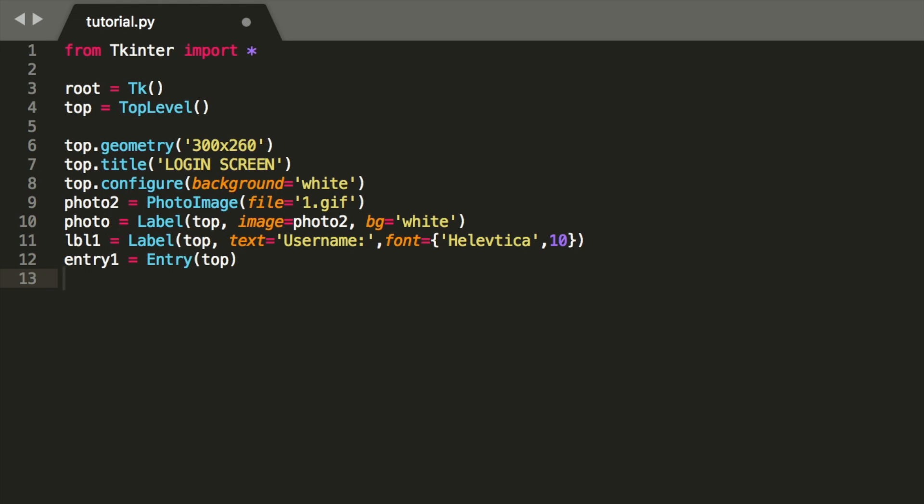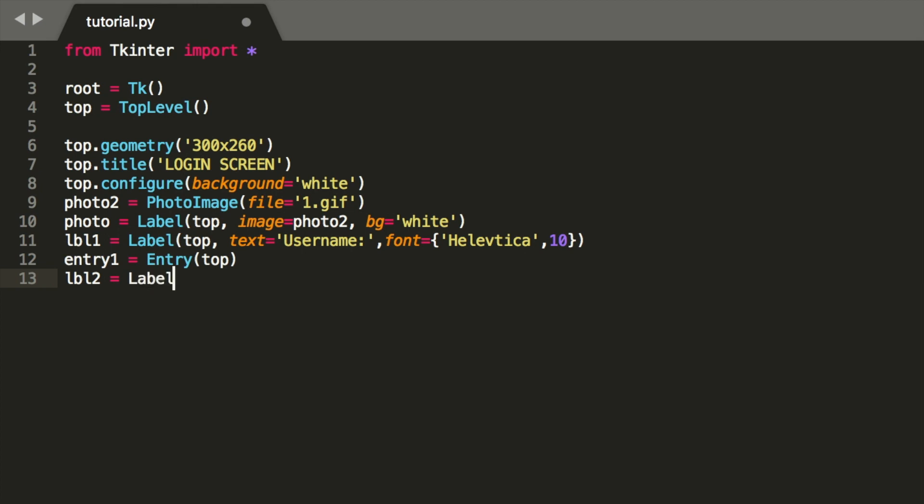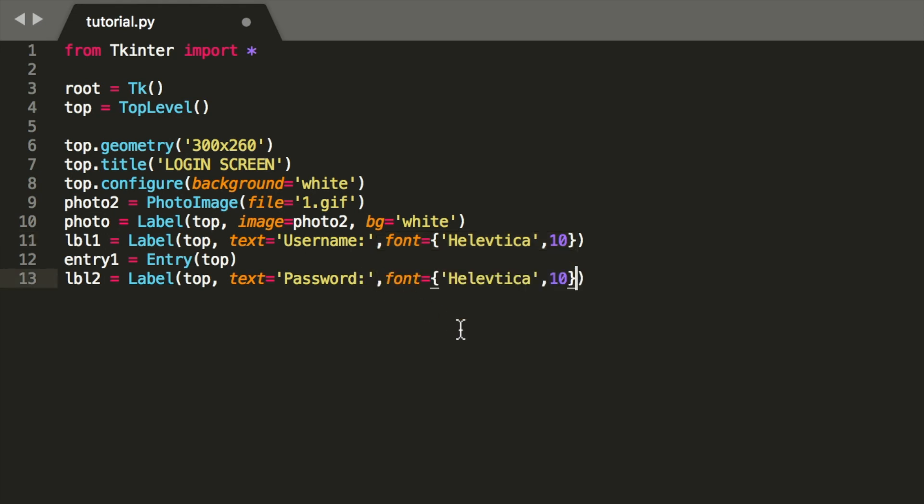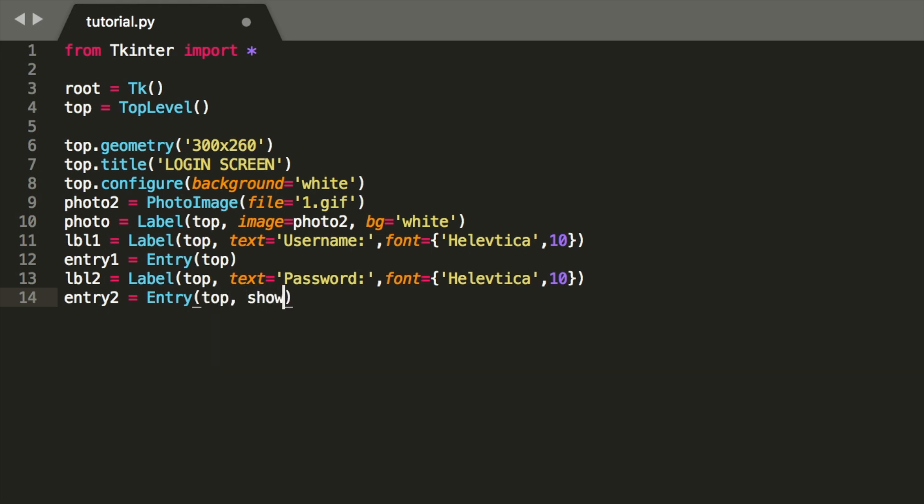We're going to make a label for the password, so label two, label top, text equals password. Again, we're going to use the same font, Helvetica 10, and then make an entry box for this. So entry two, top, and then this I want to show asterisk, so that it looks like you're entering a password. If you don't do this, you're going to see the password.